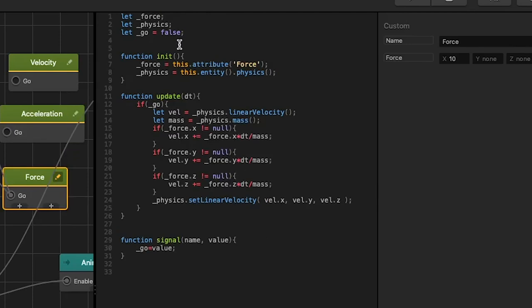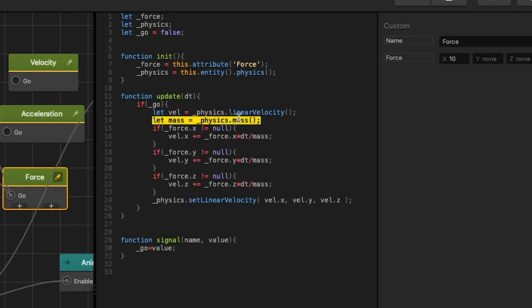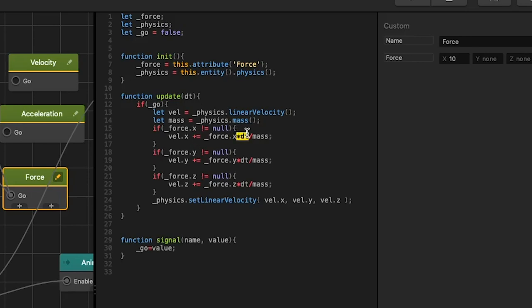The force node is exactly like acceleration node except in force node in update we get physics mass of our object. And when we calculate for velocity we add force times delta time and we divide it by our mass. And then we set linear velocity to our calculated value.